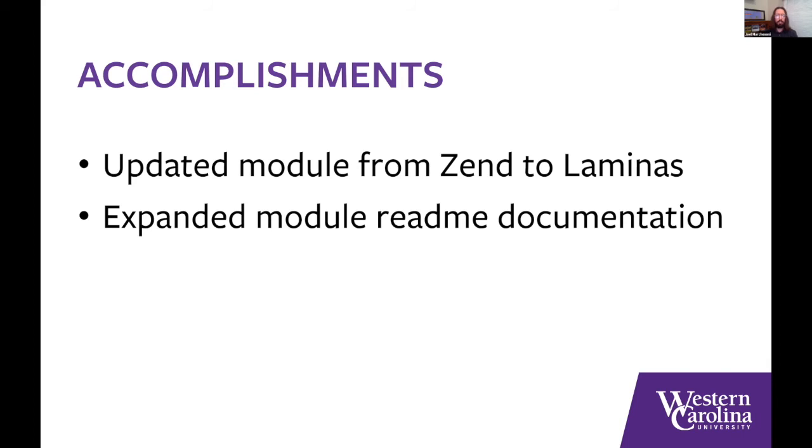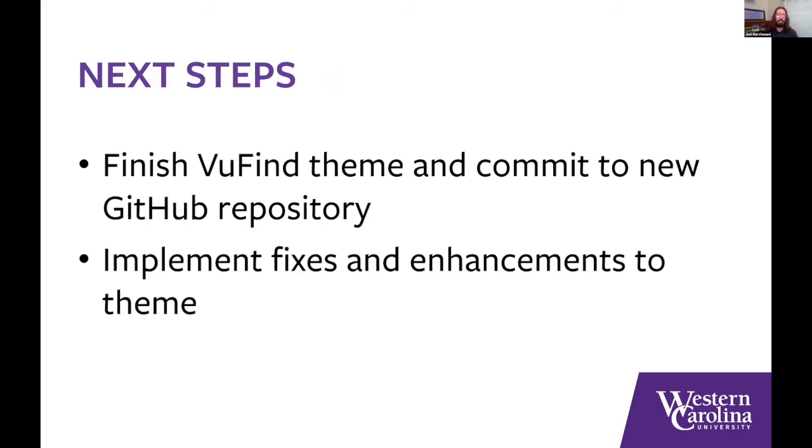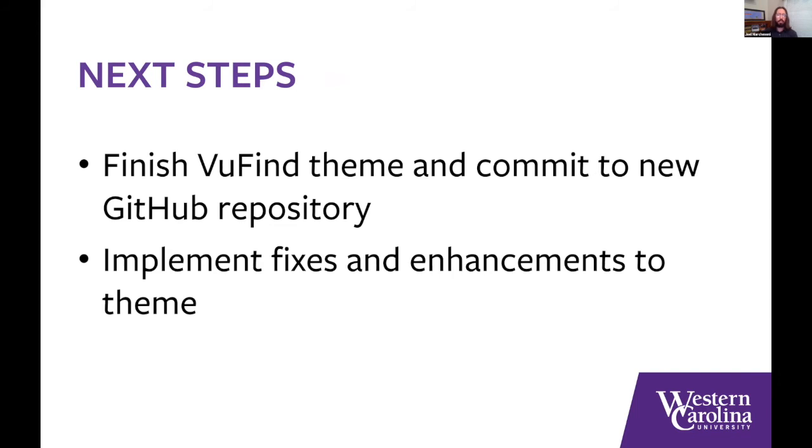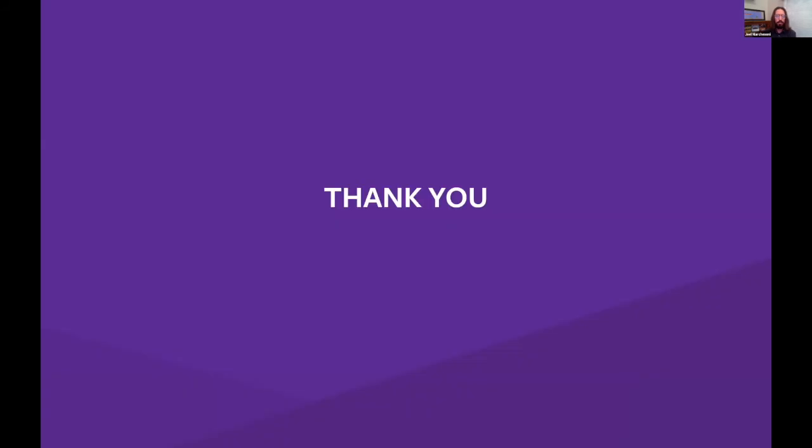So our initial tasks for the two of us were focused on standardizing the ReShare VuFind module and theme. And these module and theme will serve as a baseline for the future ReShare-specific VuFind customizations. So accomplishments so far, we've updated the module from Zend to Laminas framework. Same framework, basically, but a new name. So we've done the updates there for those changes and expanded some of the readme documentation and then published all those to the version control on GitHub. So our next steps, we're starting on VuFind theme work. So it needs to be updated the same way, updated from Zend to Laminas and committed to a new repository.